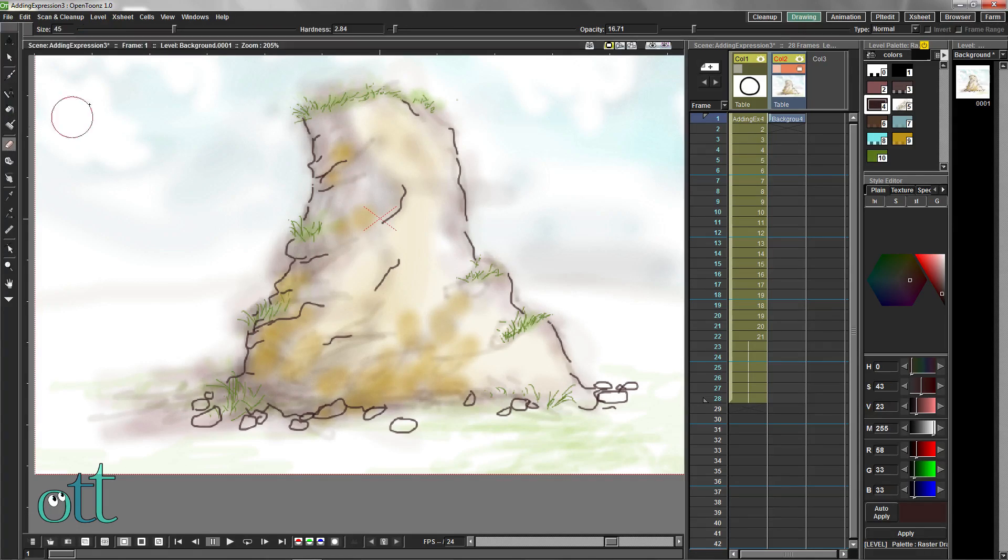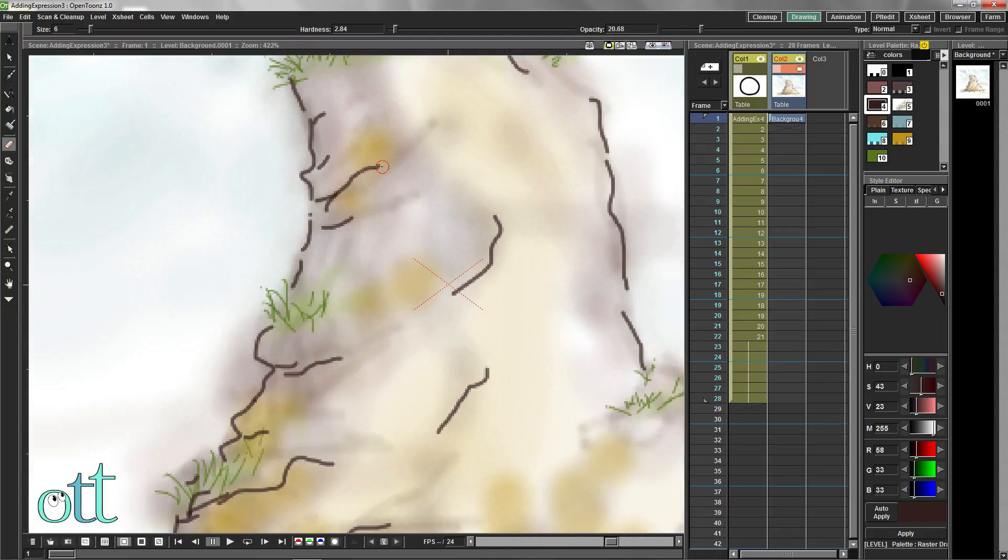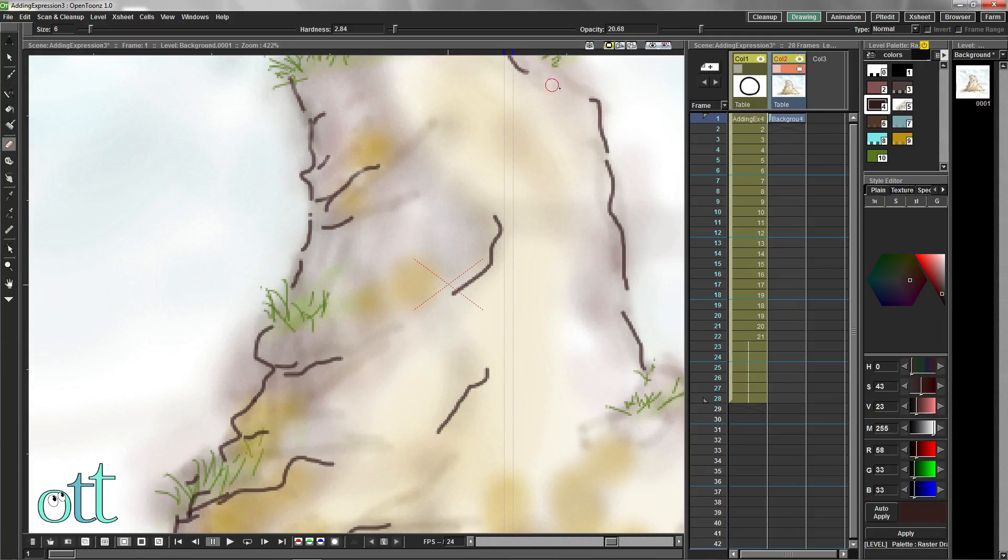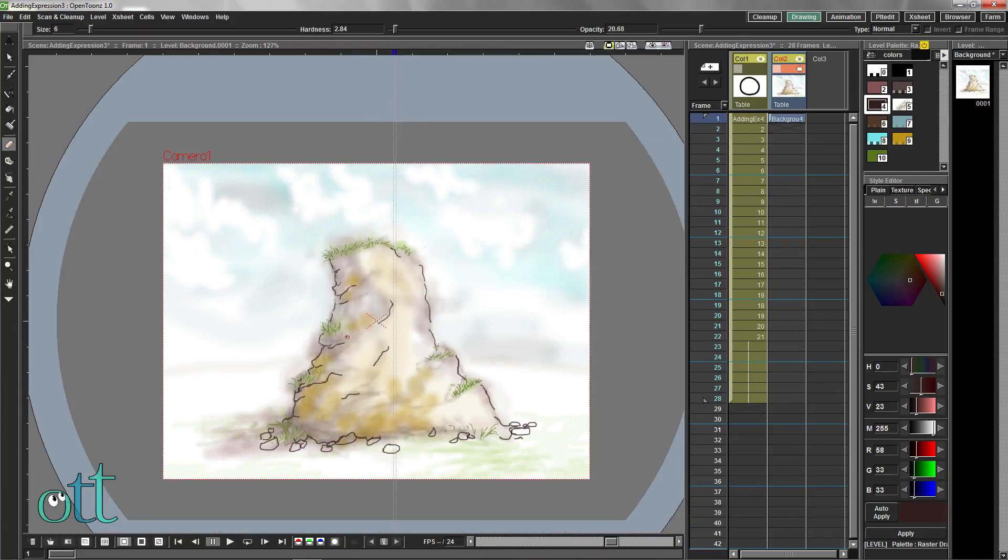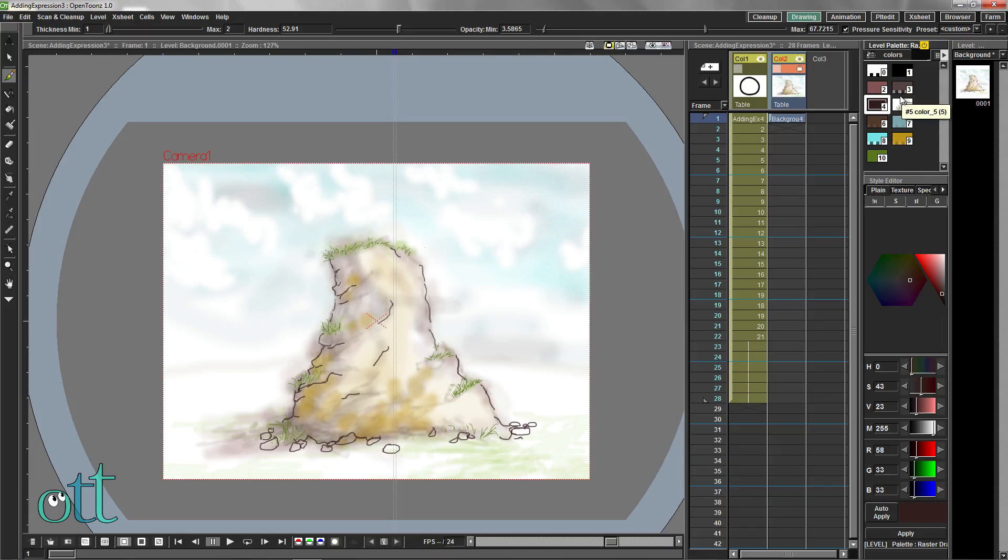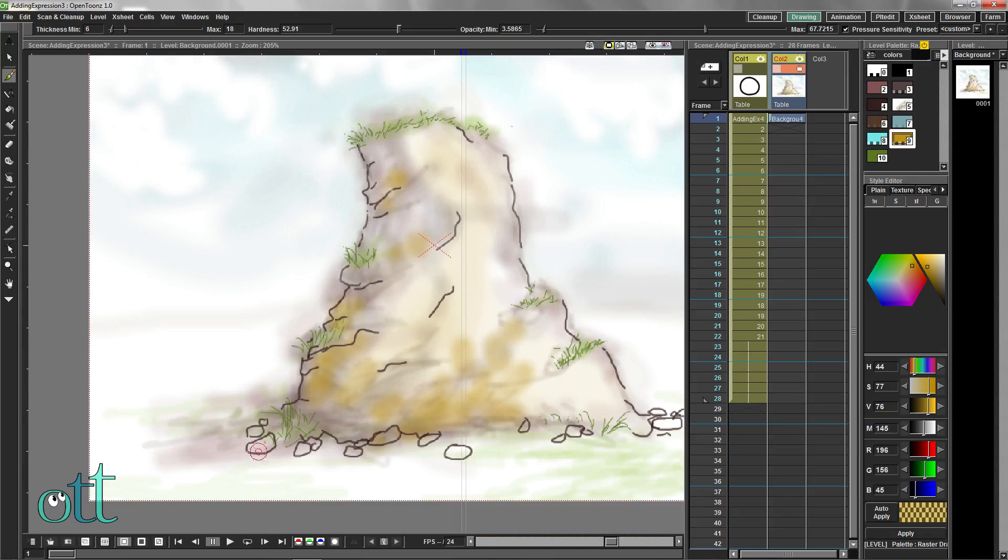A very small eraser can be used to lighten up some of our line work. Finish up by giving some of our fallen stone some more color.